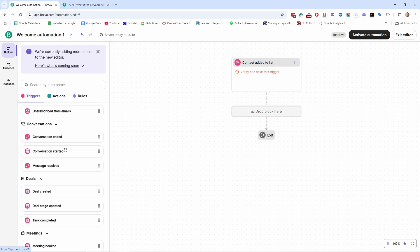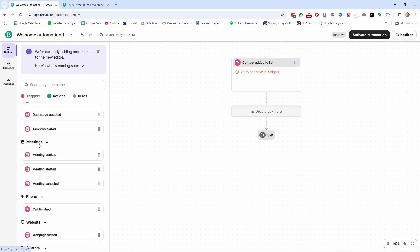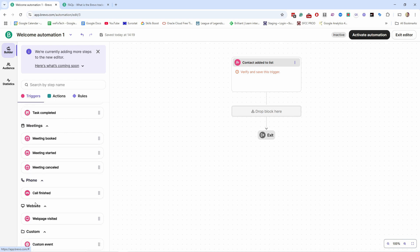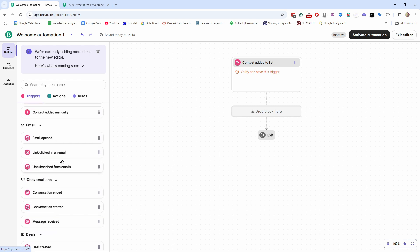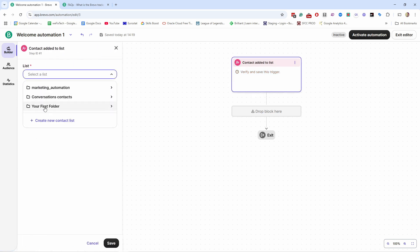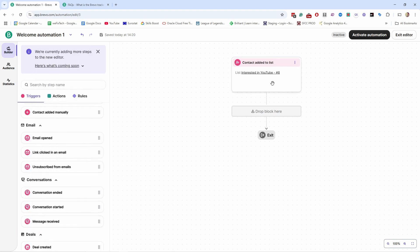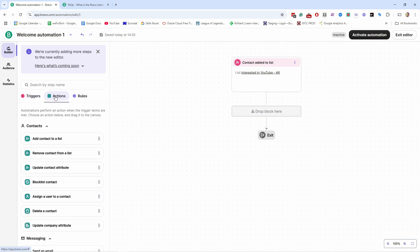Notice there are many other triggers as well, like anniversary, contact matches custom filters, and features like deals — the CRM part of the platform — meetings, website, and so on. There are a lot of different ways to start an automation. Let's click on 'Contact Added to List' — probably the most used one — and pick a list. When somebody signs up and is added to the 'Interested in YouTube' list, that's when this automation starts.